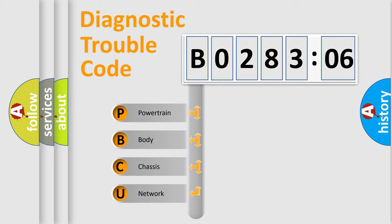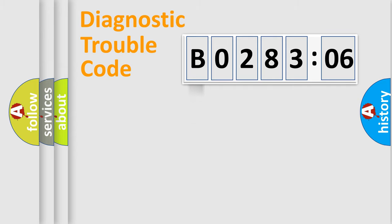We divide the electric system of automobile into four basic units: powertrain, body, chassis, and network.